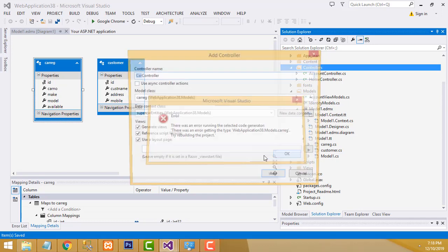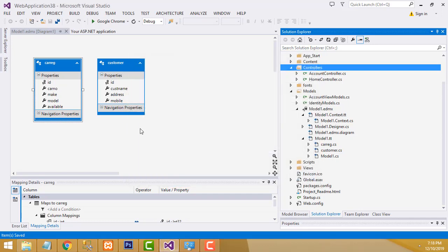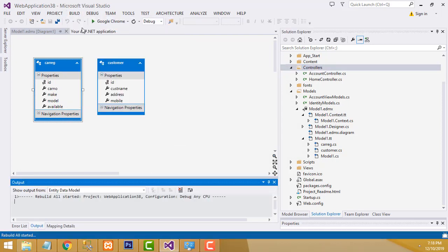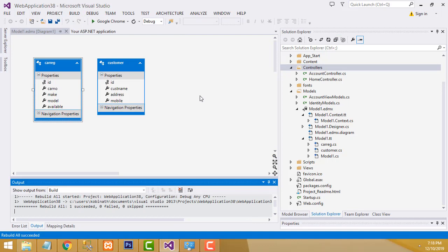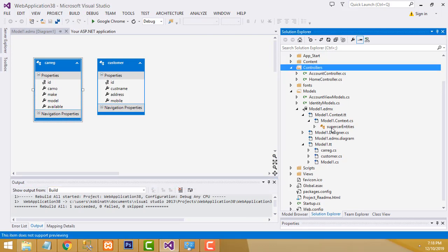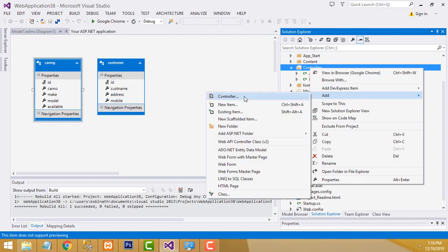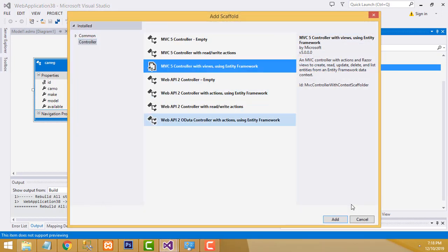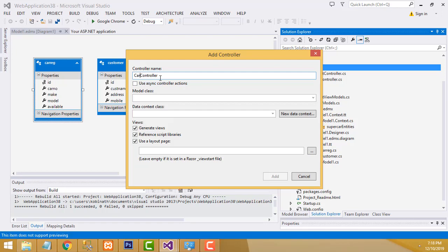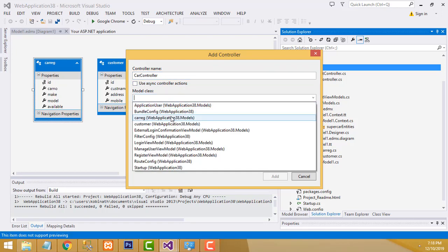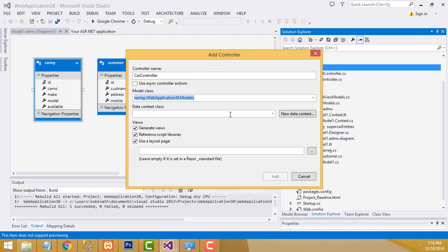There is a problem here: after the model is created, you have to build and rebuild the solution before adding the controller. Go back to the controller folder, right-click, Add Controller, select the third option, choose the relevant model and relevant entities, click Add.